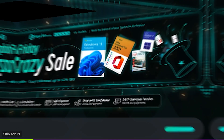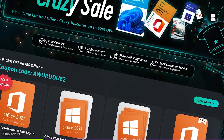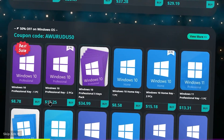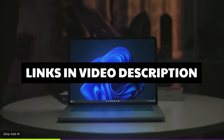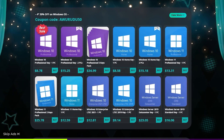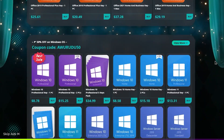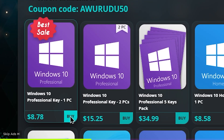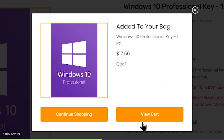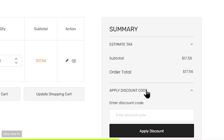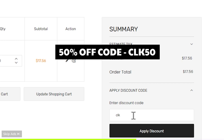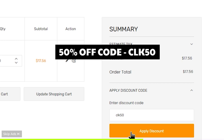My recommendation is to check out Keysfan — they have Black Friday crazy sales if you ever want to buy keys. Check the link down in the description. You can choose to browse their office keys. Click the button to add to cart, then select View Cart, and apply a discount code. Type in CLK50 and proceed to checkout.